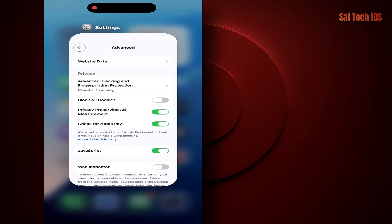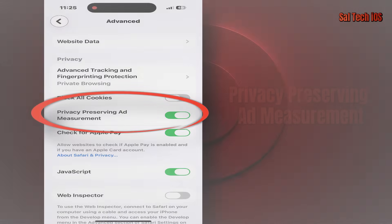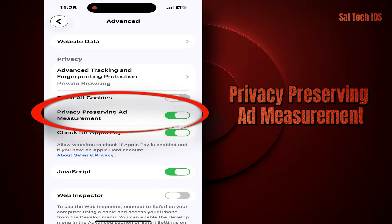There's a setting on the iPhone called Privacy Preserving Ad Measurement inside Safari Advanced. Even though the name sounds premium and reassuring, the idea is a bit different. Apple made this feature to measure ad performance without knowing your identity. In reality, it doesn't send any personal data like your name, IP, or Apple ID, but it does send a small signal to the advertiser telling them that the ad was viewed or clicked. That's called anonymous measurement, not full tracking.